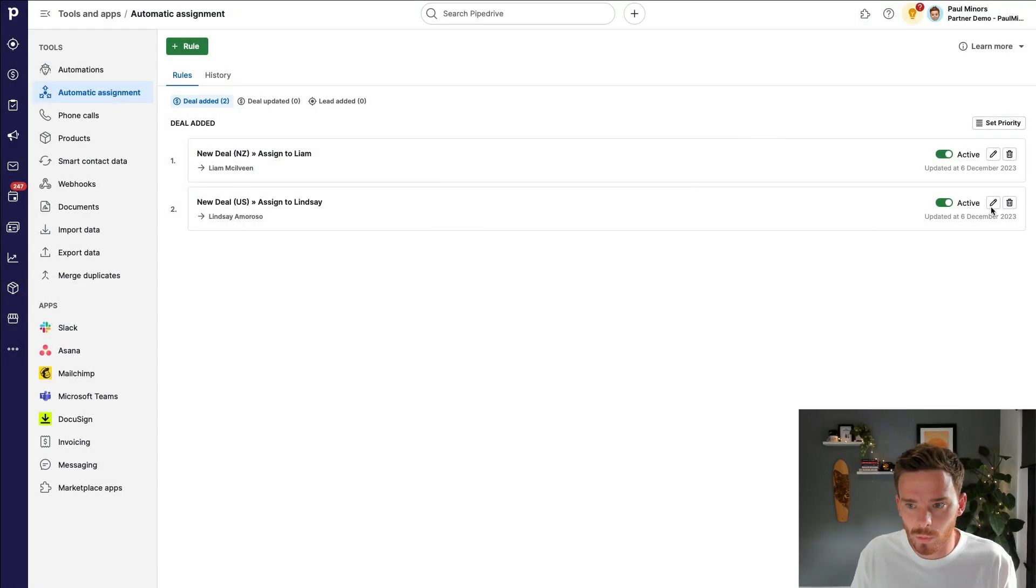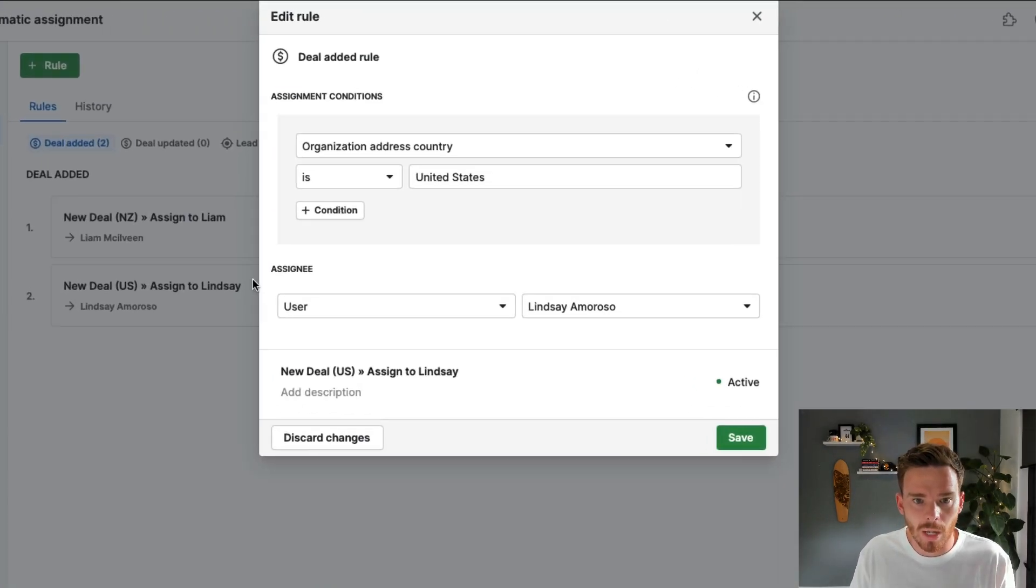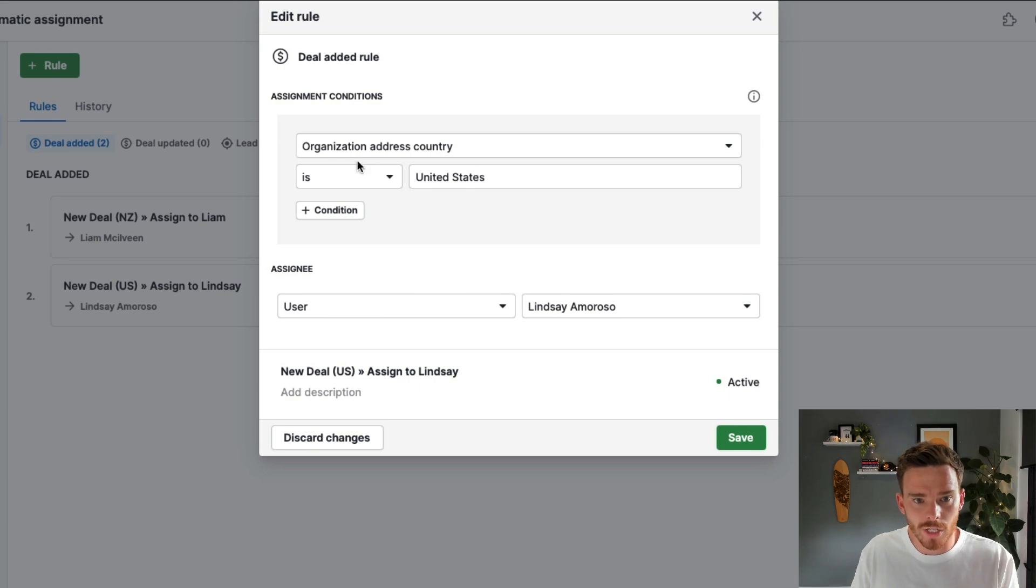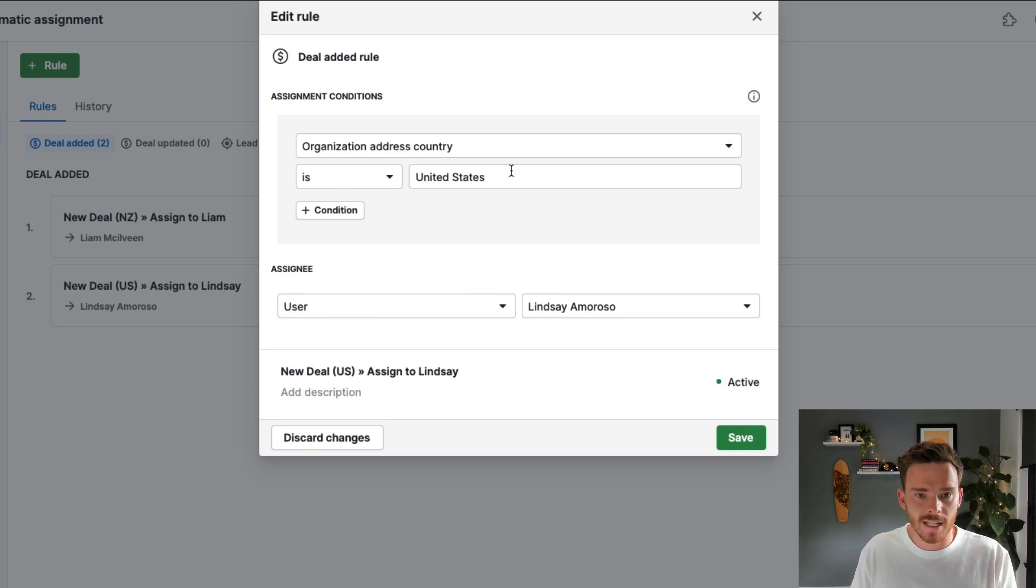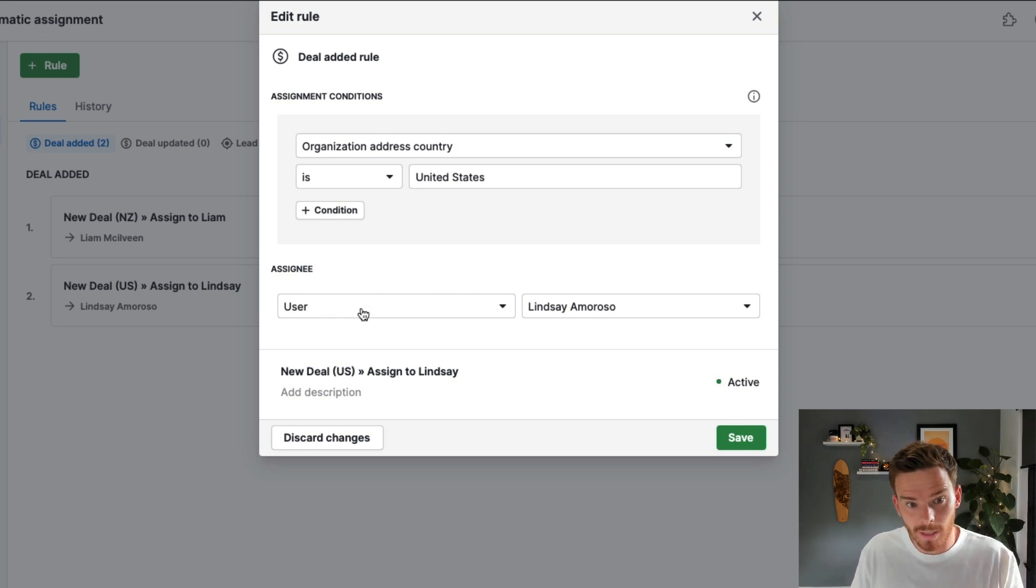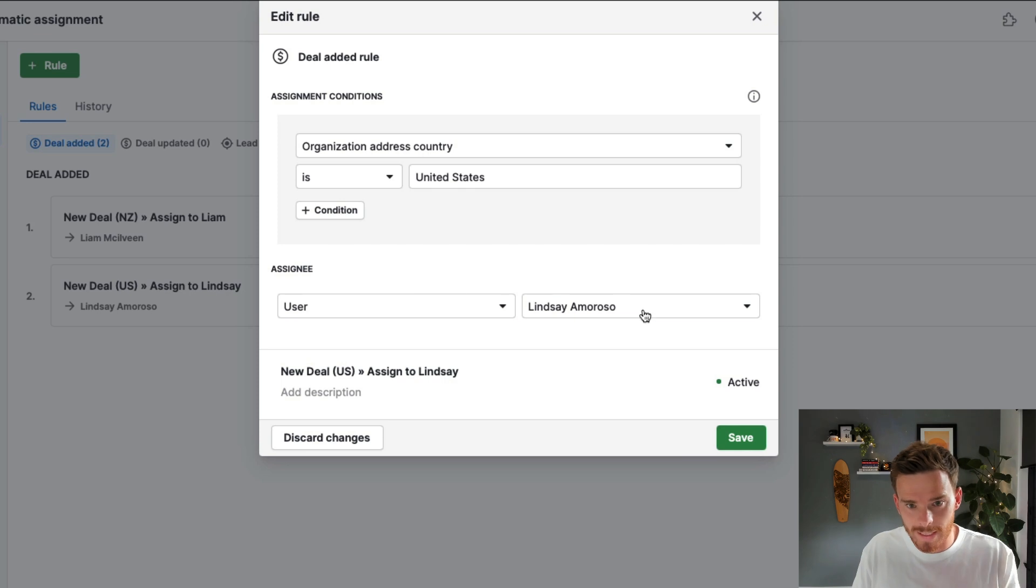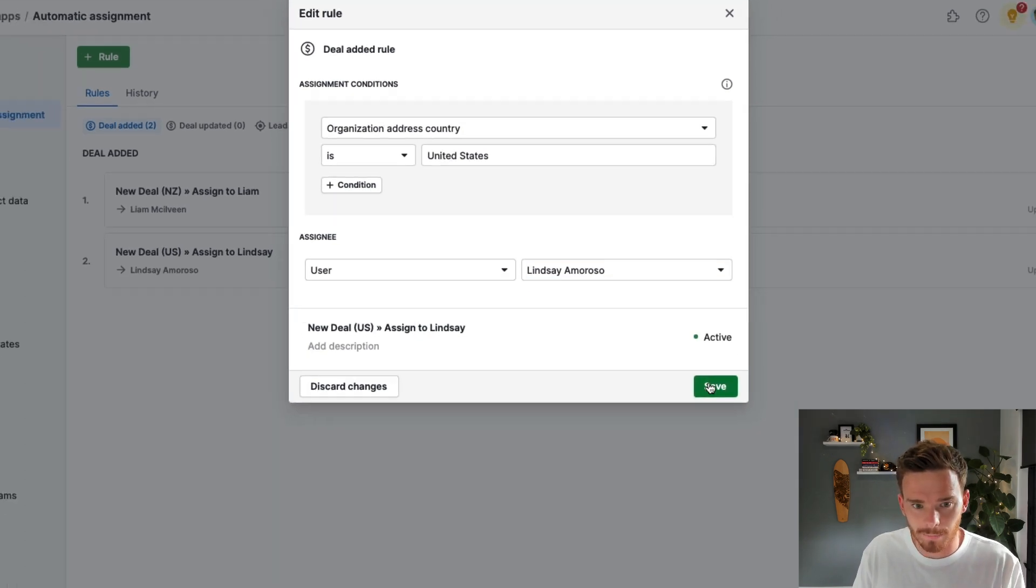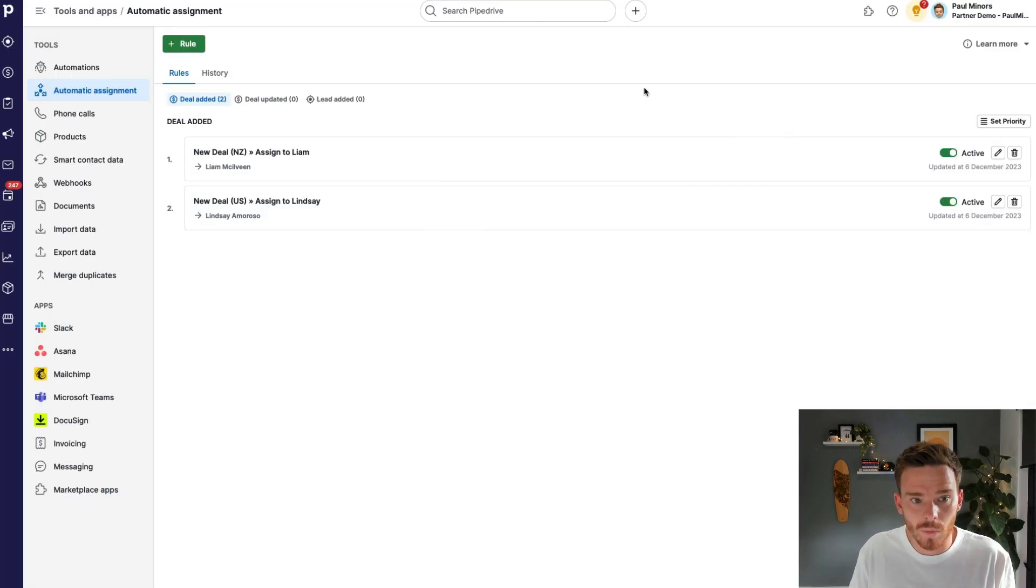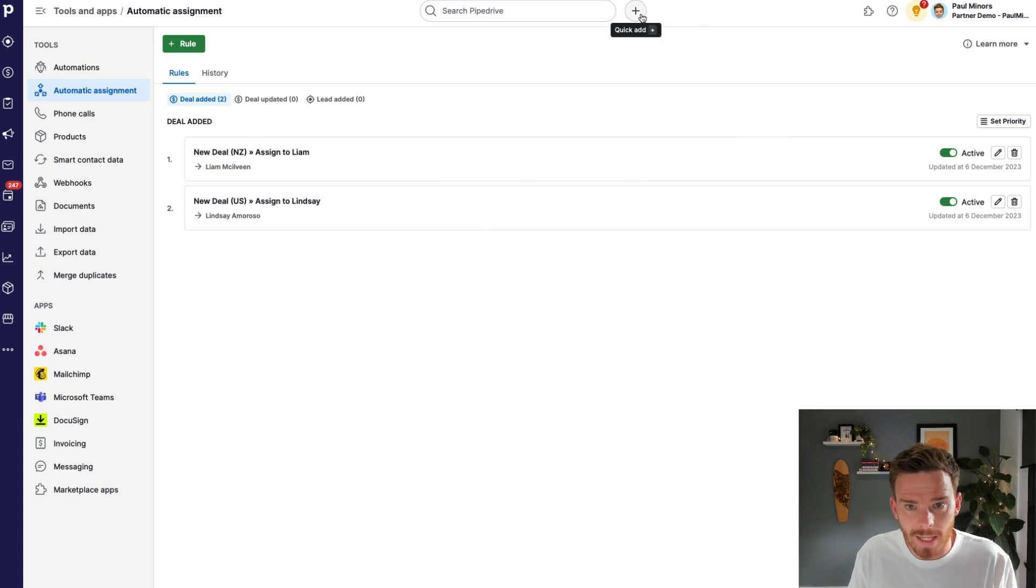So here's the other rule set up. Now, if I briefly just show you how this is set up, I've used the same criteria, organization address country. But this time I've said is the United States. And I've said if the deal is in this country, assign the deal to Lindsay Amoroso, this user on my team. So now let me show you the two rules in practice and let's do a quick test.